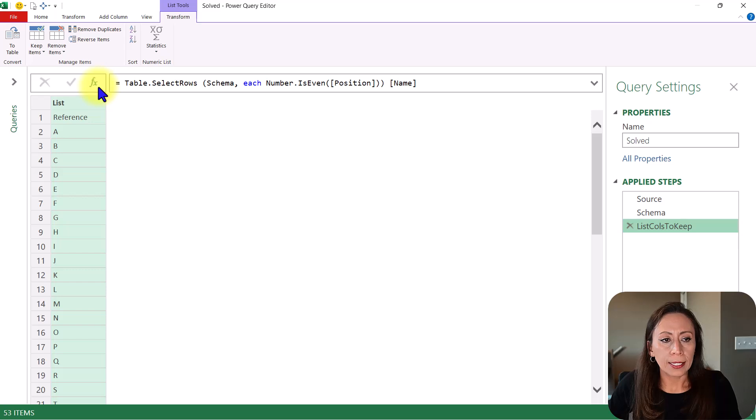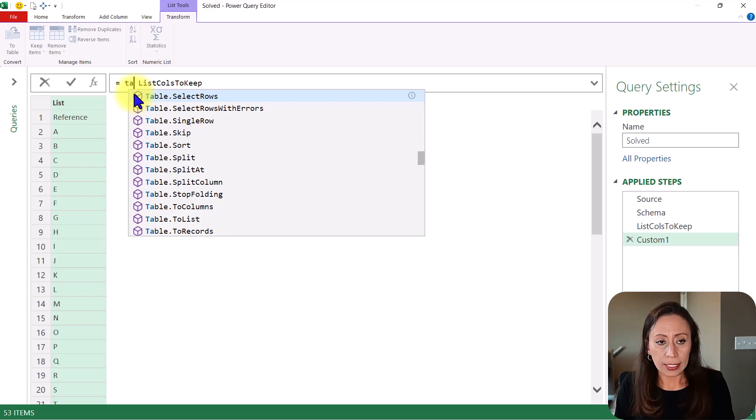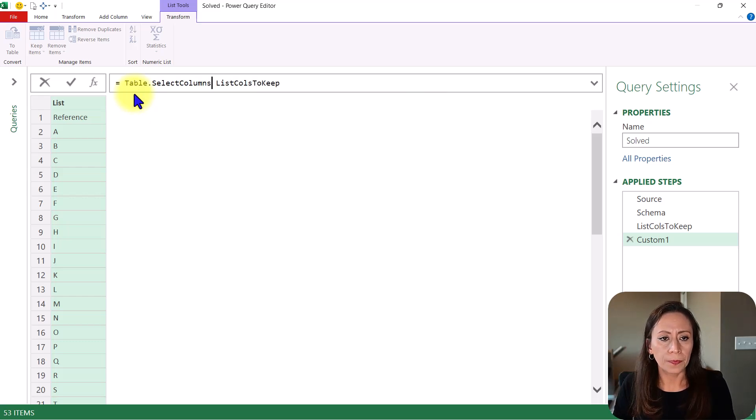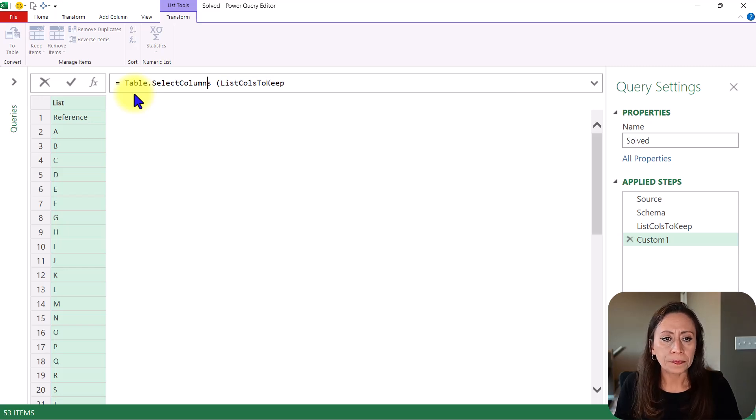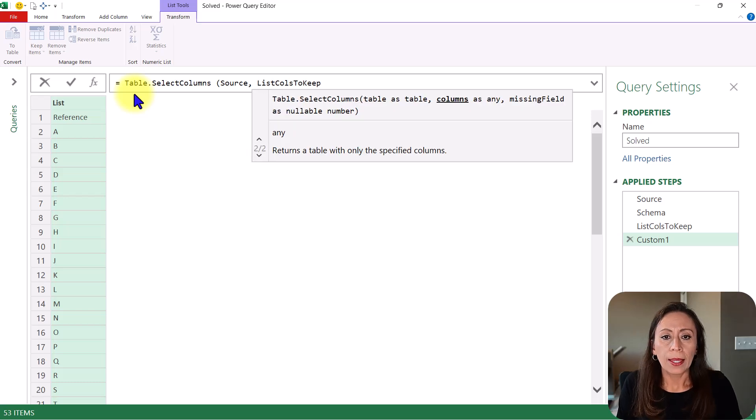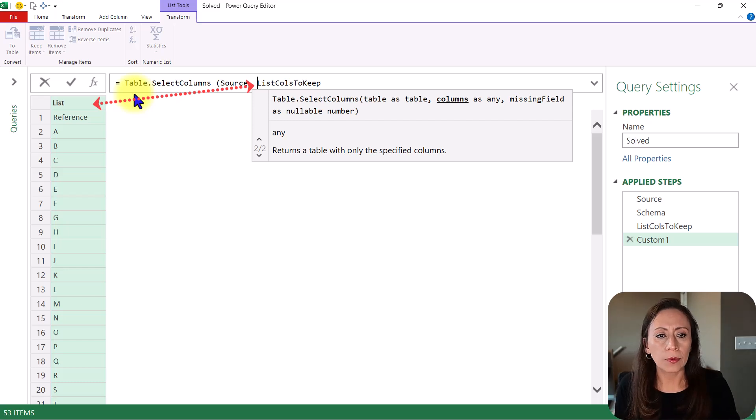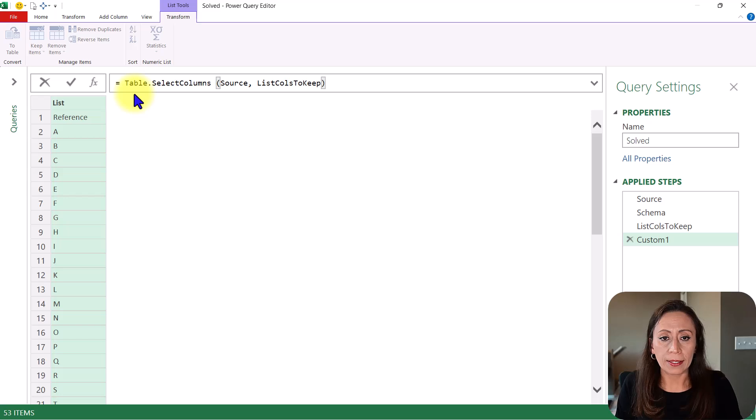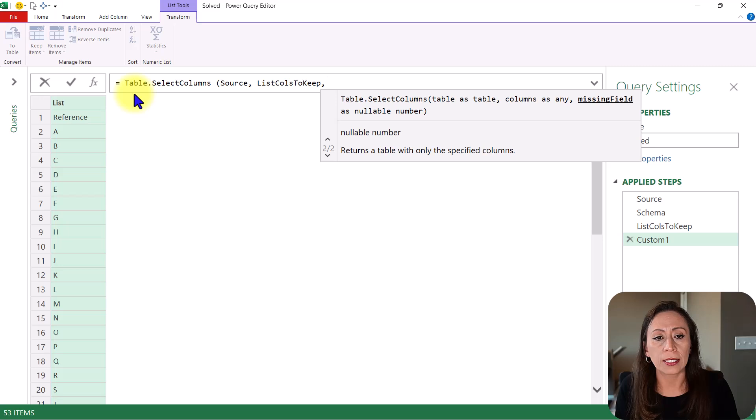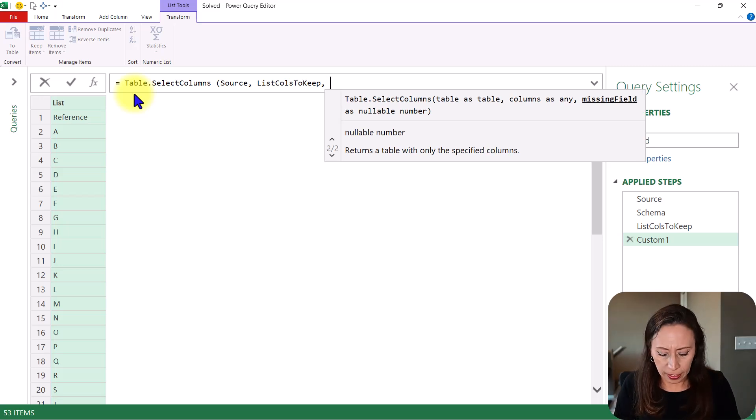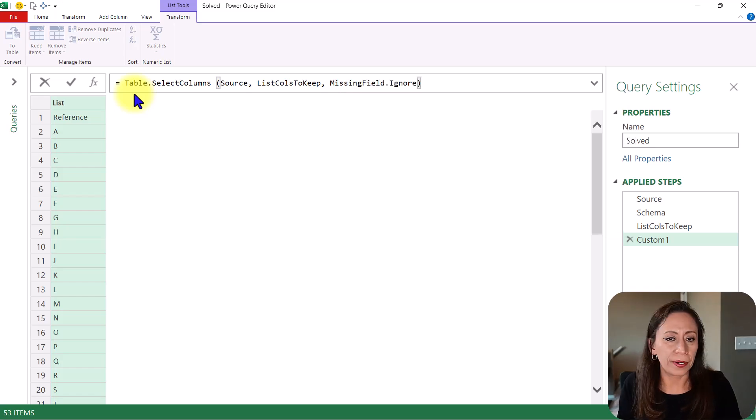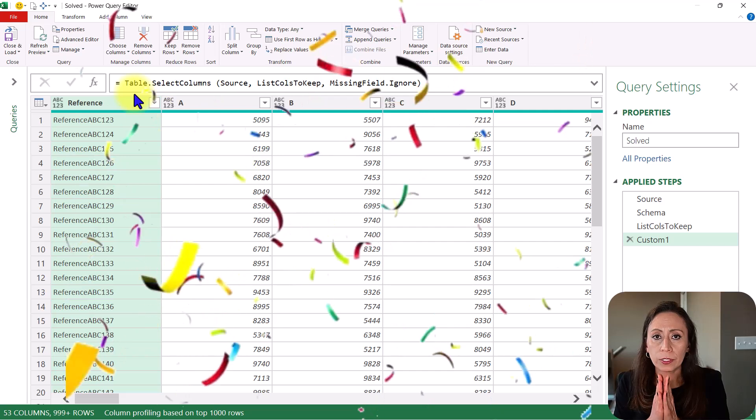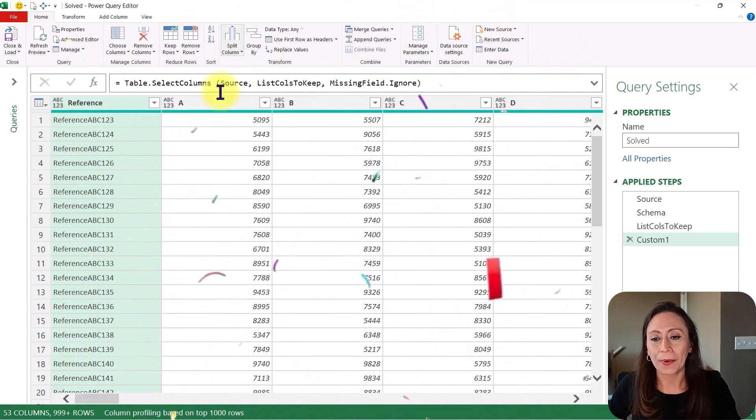I'm going to create another step, effects beside the formula bar. And I'm going to say table select columns, open parentheses to the table that is coming from my source step, comma, and I need to provide the columns that I want to keep as any. So I'm going to provide that as a list. And I'm going to close parentheses. You can also use the last parameter that is optional in this function, table select columns and say missing field, ignore. So just to prevent errors, so press enter. And now you have the table without those columns with the pipes, right?